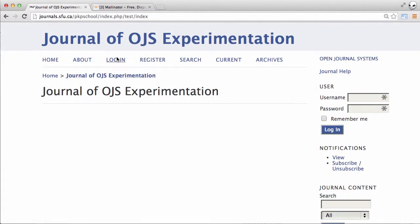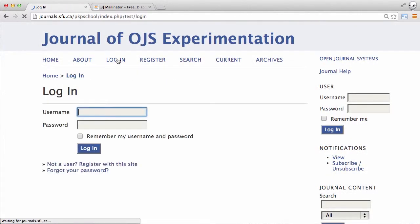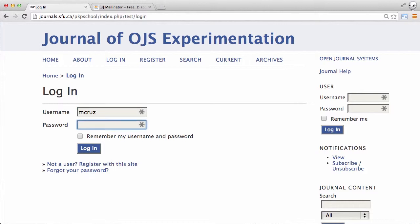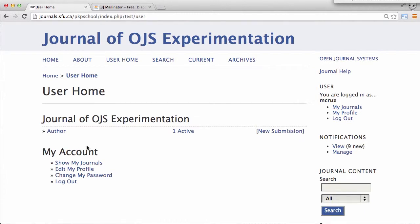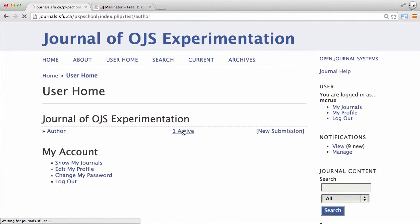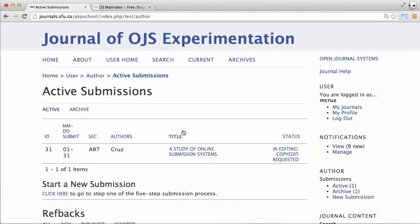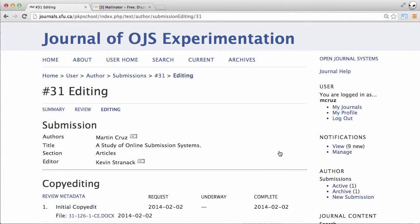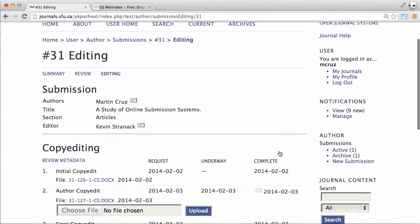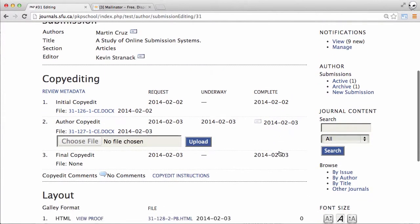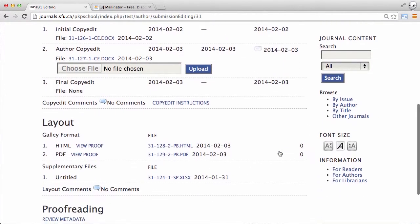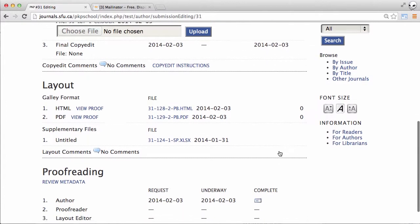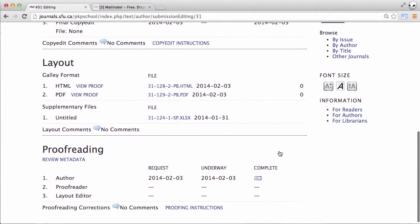As usual we need to log in, and go to active, go to our status, and now we're going to jump all the way down to the proofreading section.